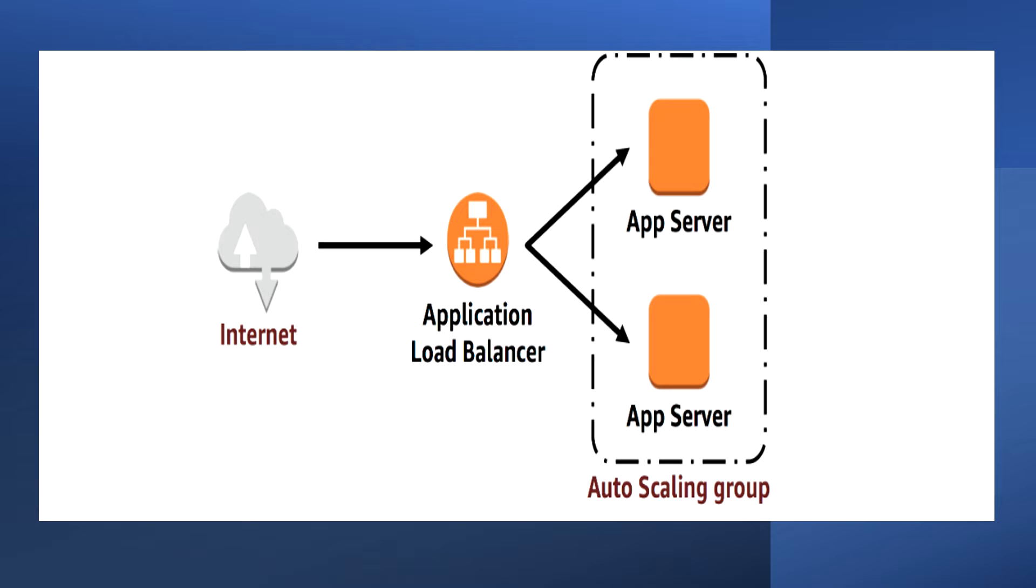This is a security best practice when deploying applications because instances in a private subnet cannot be accessed from the internet. Instead, users send a request to the application load balancer which will forward the request to the Amazon EC2 instances in the private subnet.